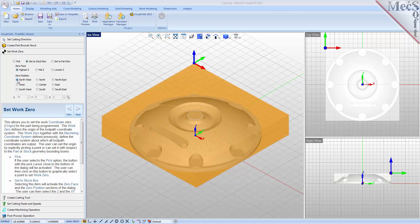I also want the work zero located at the top of the stock, so for zero face I will select Highest Z. As you can see in the graphic screen, this moves the machine coordinate system to the desired location. Now, all coordinate values in our toolpath will be relative to this work zero origin, according to the axes of the machine tool coordinate system shown here.